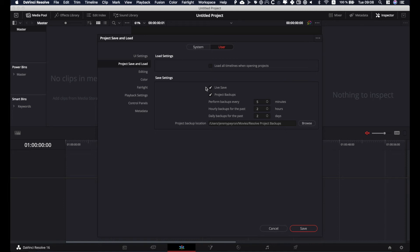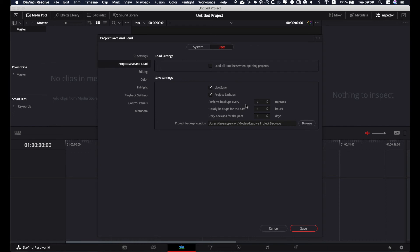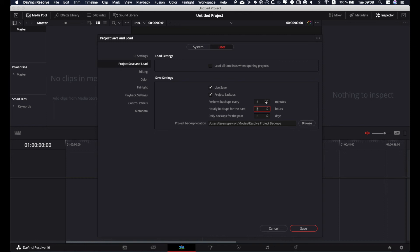If there's any problem with live saving—it shouldn't, but you'd better be cautious about it—I also activate project backup, which means it will perform a backup of the project every whatever time you decide to put. I put five minutes, hourly backup, and daily backup. So I'll go with five here, and let's say two or three hours for example, and here five minutes.